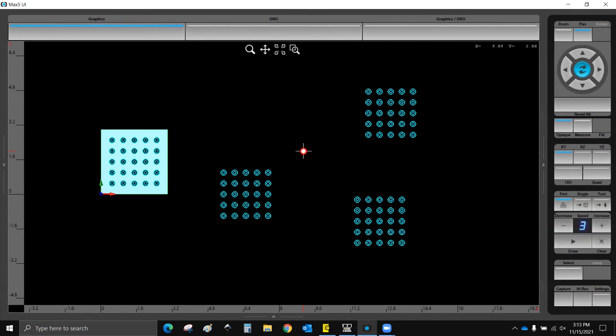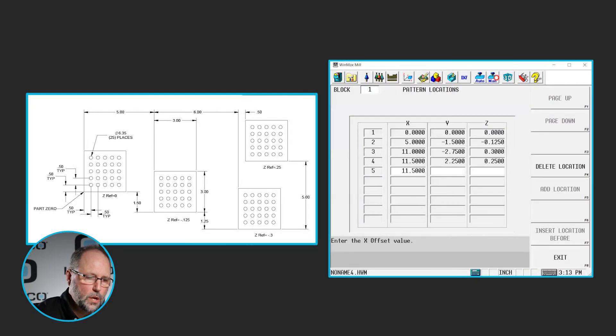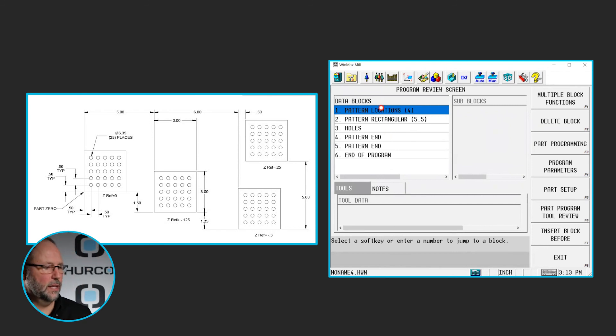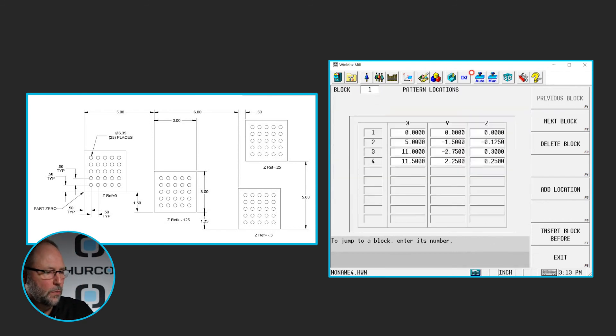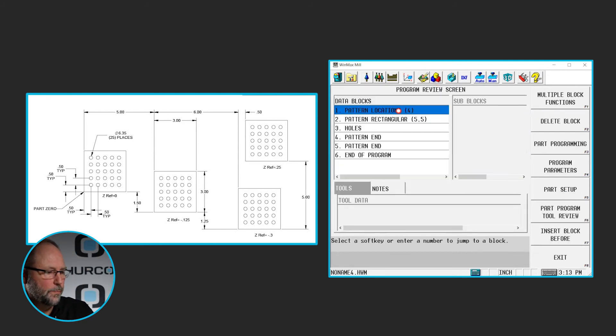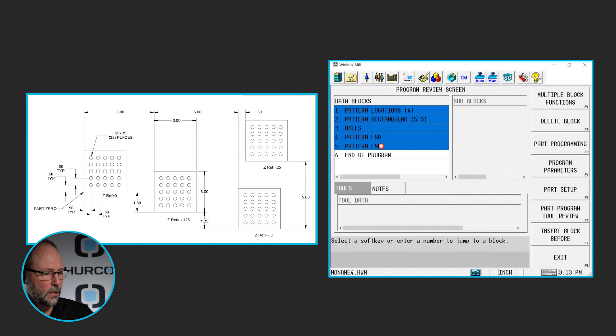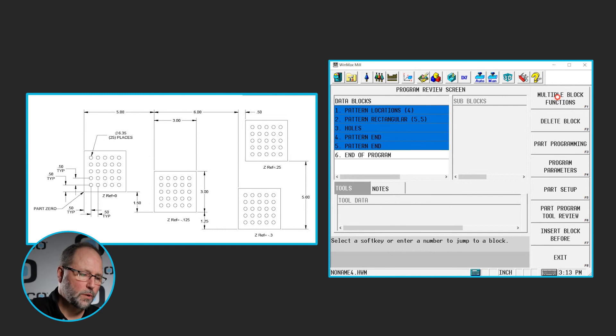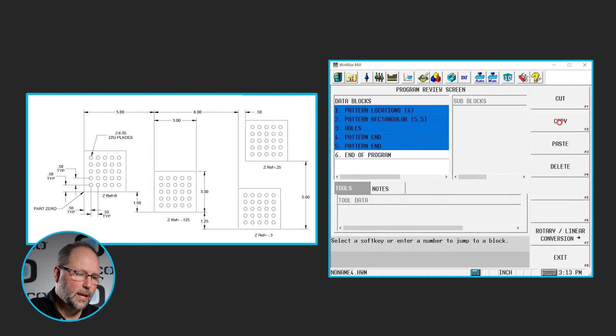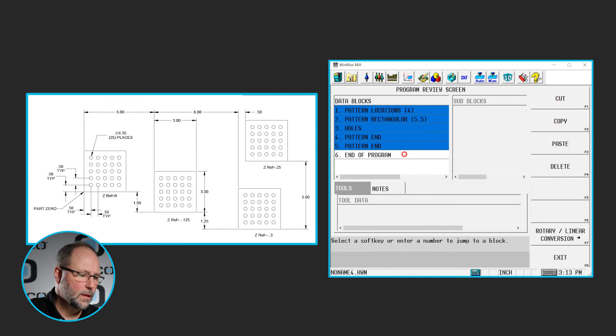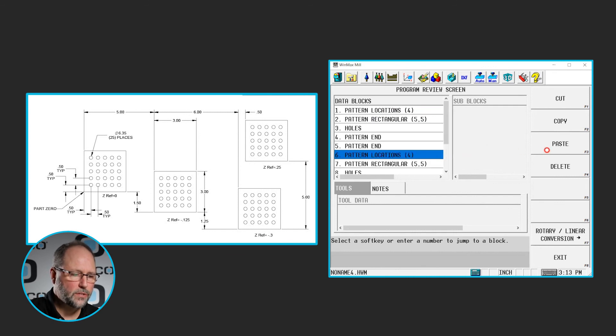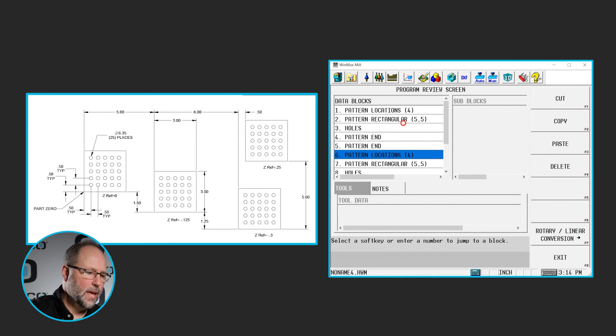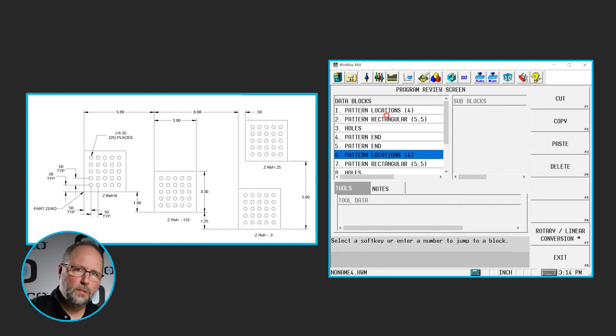For those who don't have tool change optimization, I'm going to show you how to do it now by doing the cut and paste method. So I'm going to go to my review screen here. And I'm going to copy by clicking on the first block I want to copy, holding the shift key, or the F on the control panel, and click the last one I want. And I want to copy all of these. So I'm going to go to multiple block functions, copy, highlight the end of the program, and paste. By the way, if you have a keyboard, control C, control X, control V, those all work as well.